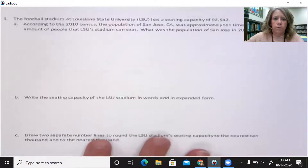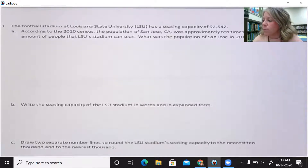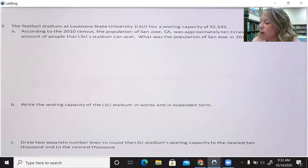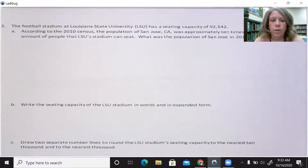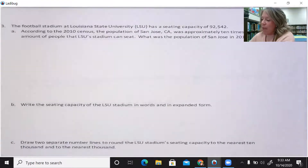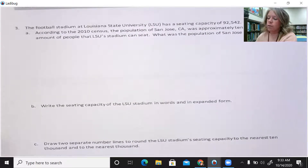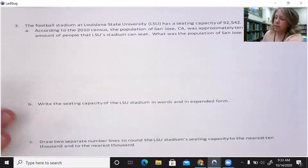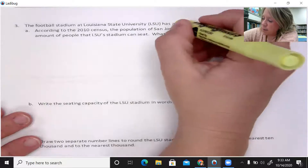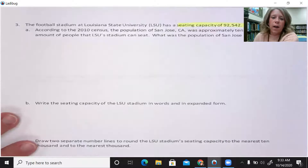Number three: the football stadium at Louisiana State University has a seating capacity — that means how much something can hold — of 92,542. For letter A, B, C, and on the next page D and E, it's all going to relate back to this first sentence about the football stadium with a seating capacity of 92,542.